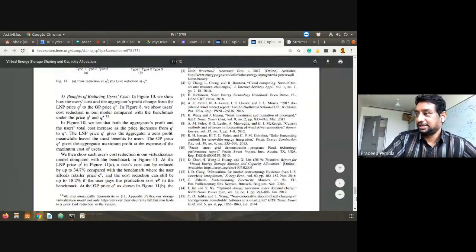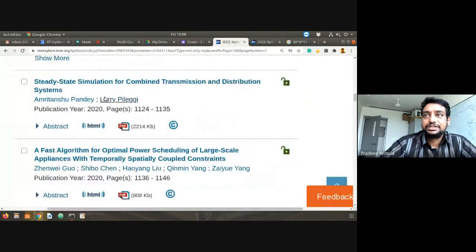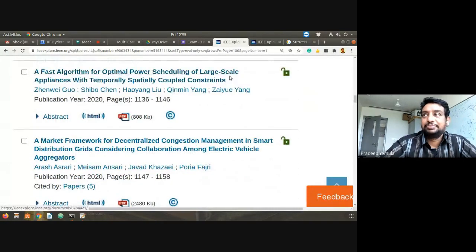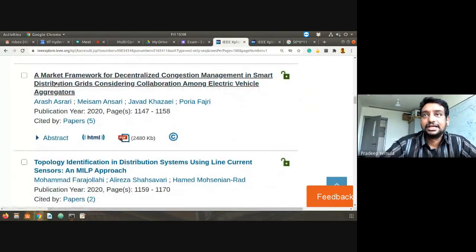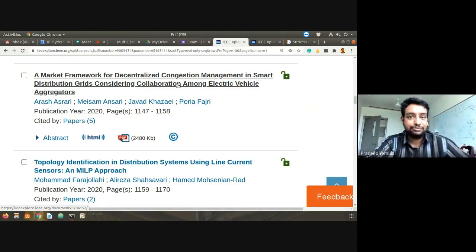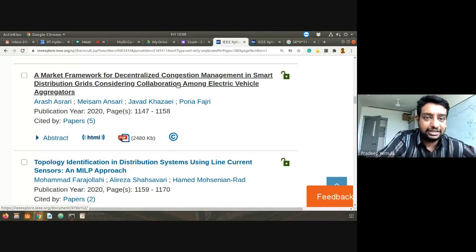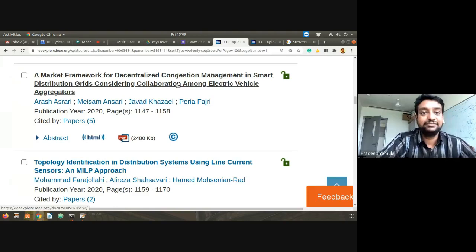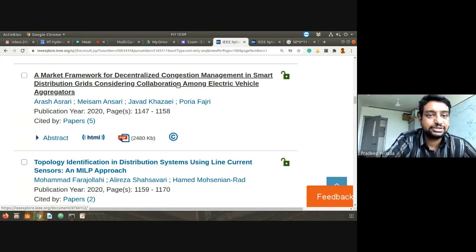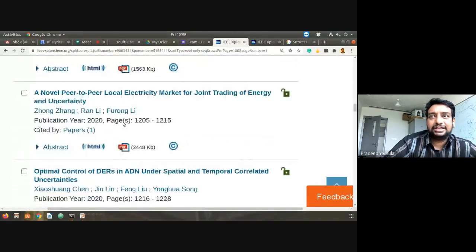That's how a research paper looks. Going back to the list: 'Market Framework for Decentralized Congestion Management in Smart Distribution Grids Considering Collaboration Among Electric Vehicle Aggregators.' Congestion in a distribution network is like overloading at certain points — similar to a road network. The paper addresses how to use electric vehicle aggregators to reduce that congestion.